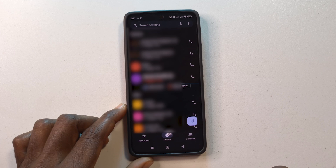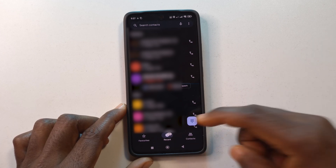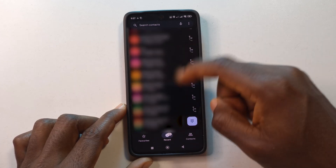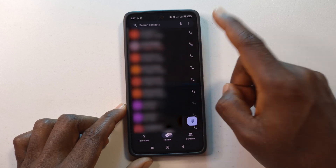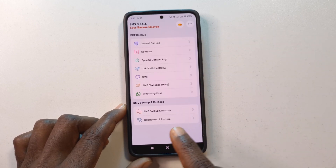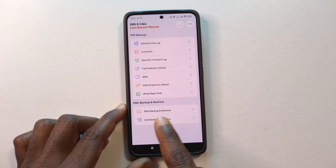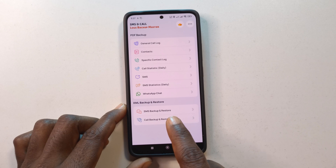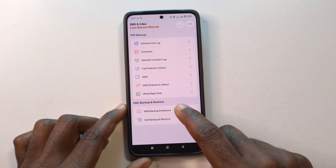It is done restoring all the calls. If I head to the call log, you can see all the call logs have been restored — I'm hiding some details, but all 2,600 calls have been restored. Back in the app, next I'm going to do SMS Backup and Restore.